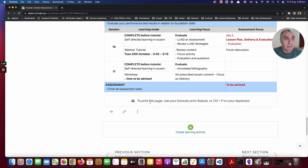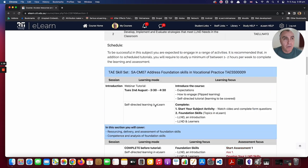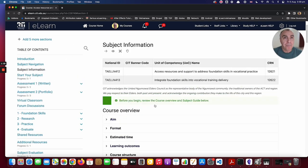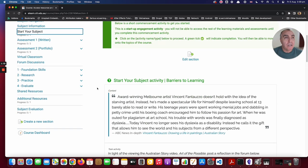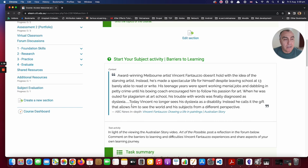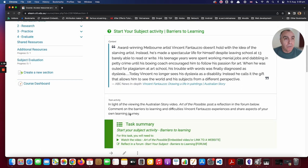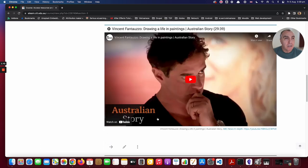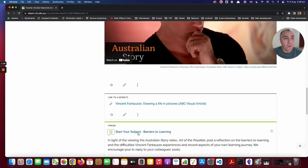I would suggest that you print this and have a hard copy of it, but it's in here if you wish to just refer to it. There's a start your subject activity, and we call this barriers to learning. The context is here, the activity is listed below, and there's a video for the activity and then a forum post for your reflections.